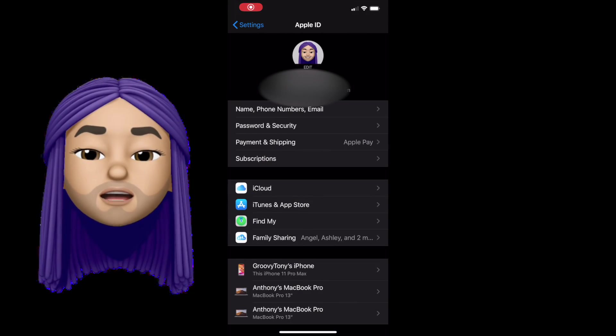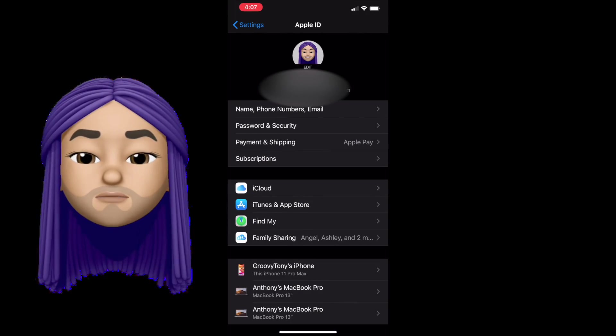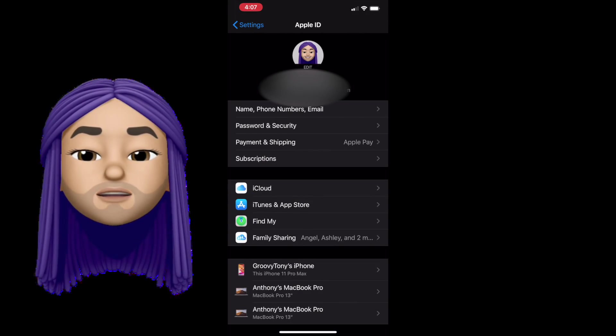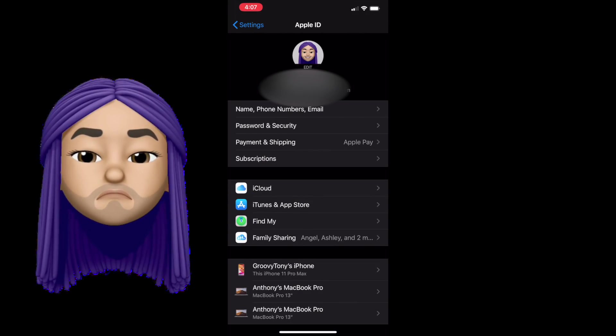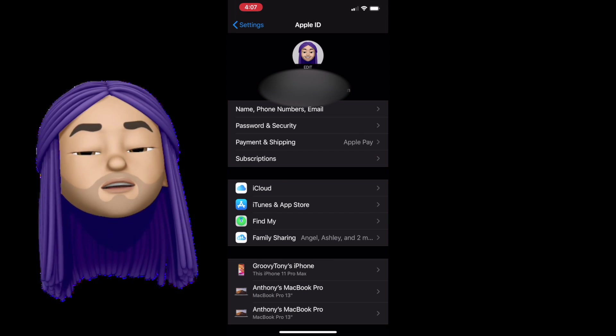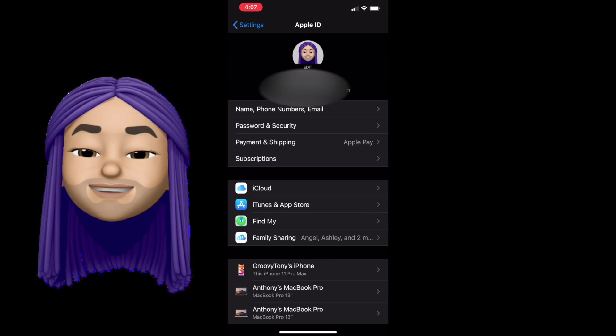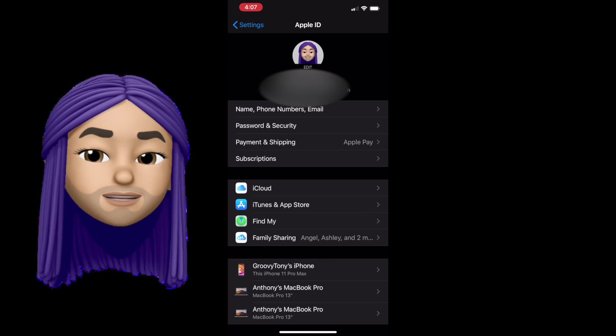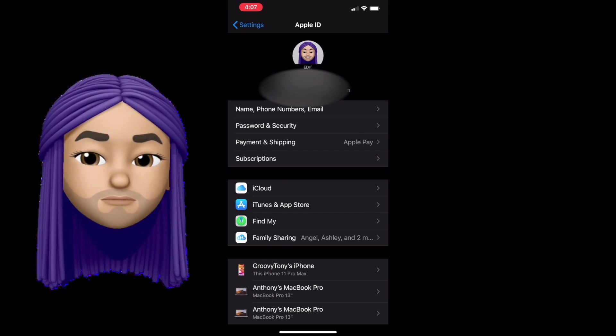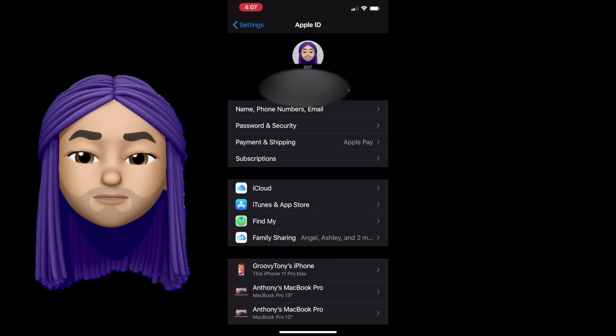Because Apple ID came first, let's start there. Your Apple ID in short is your purchasing power. It's how you make your purchases through the Apple ecosystem.